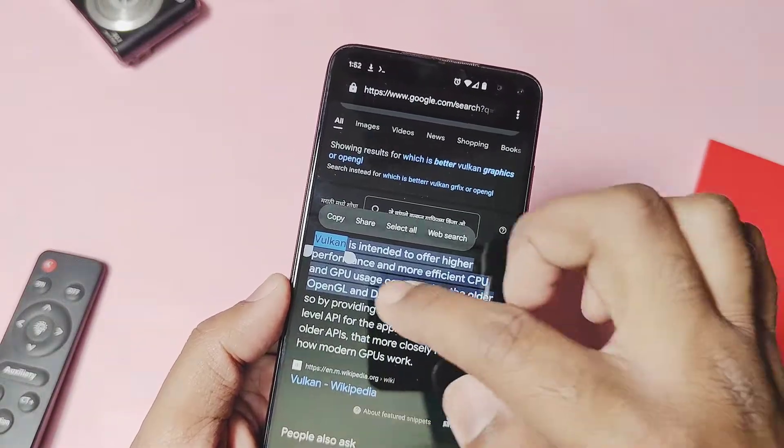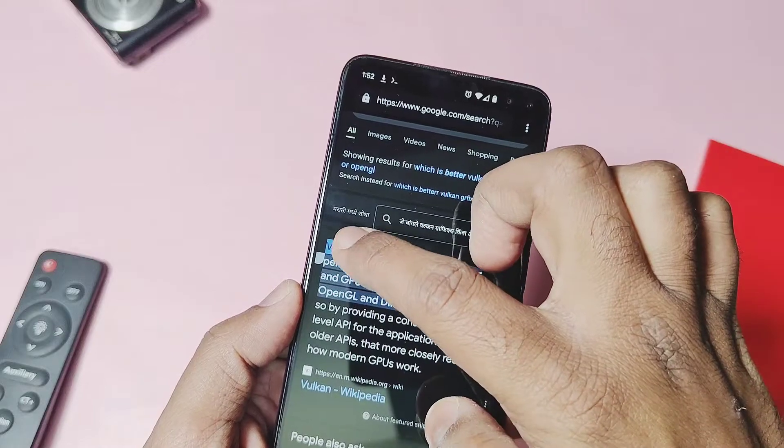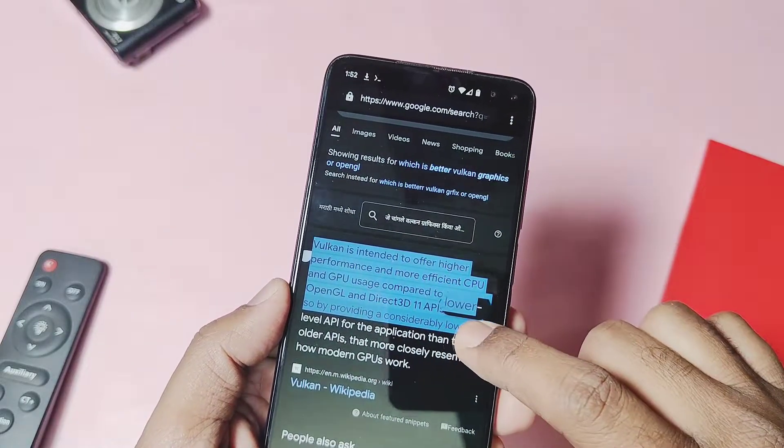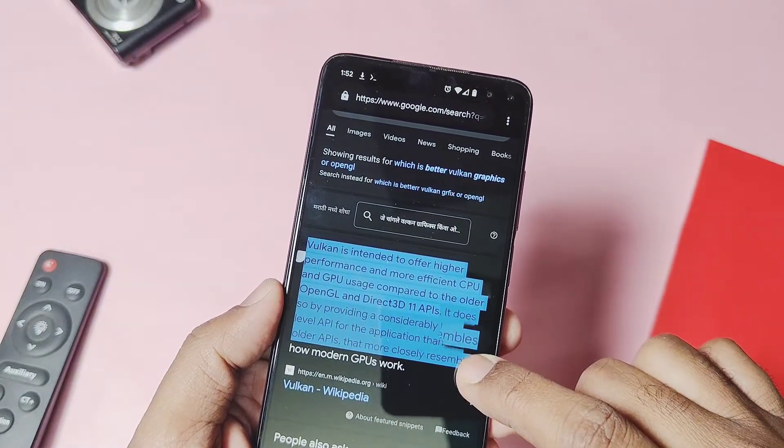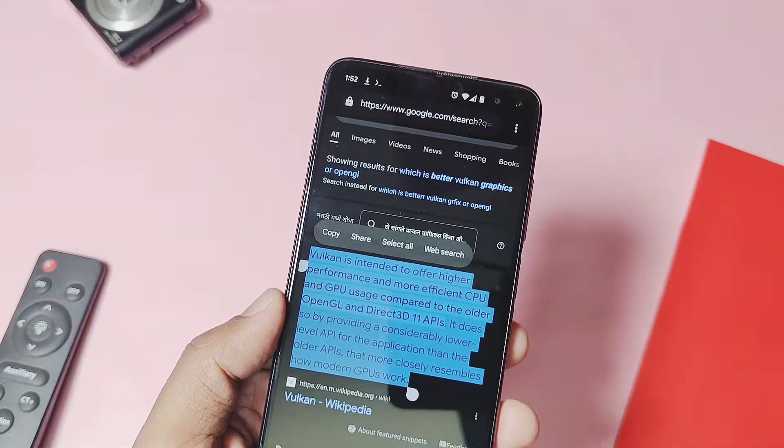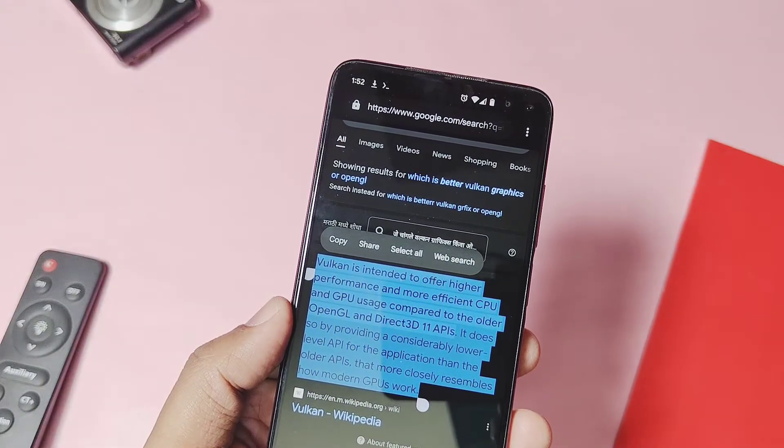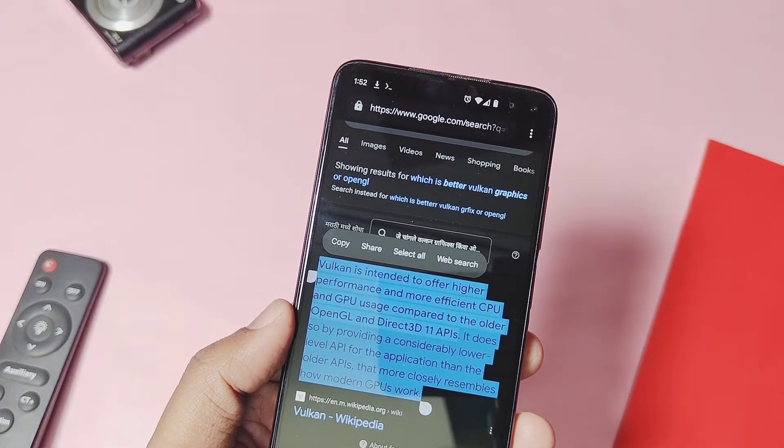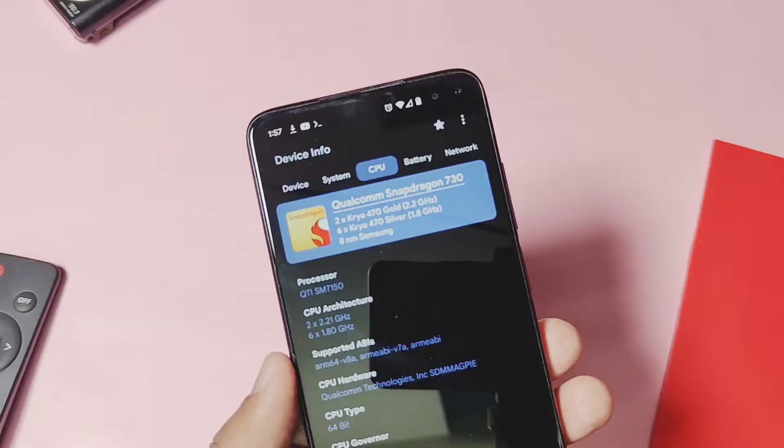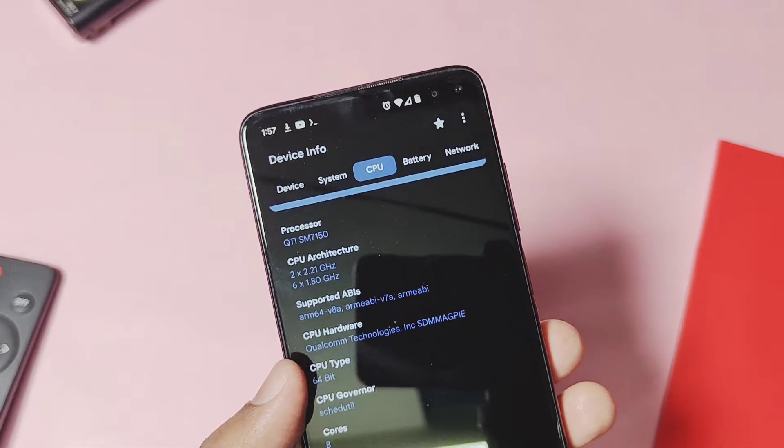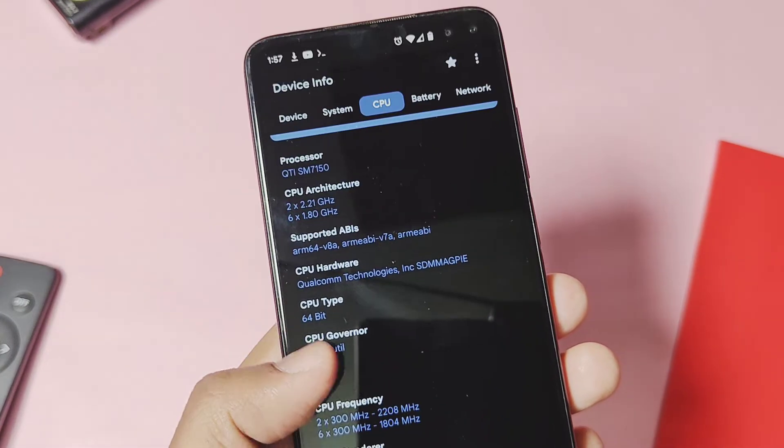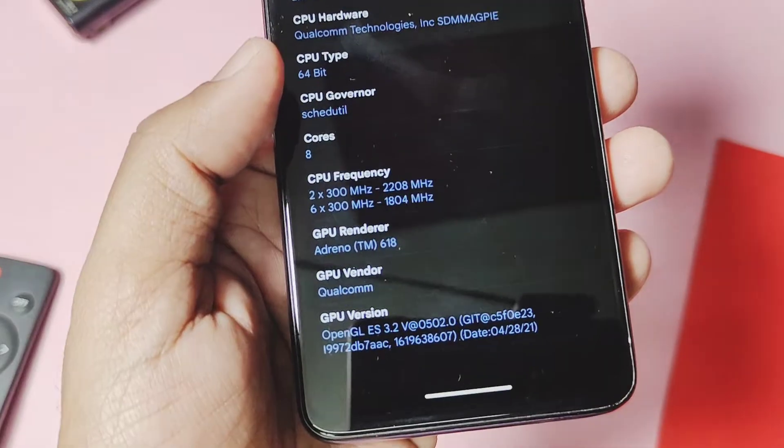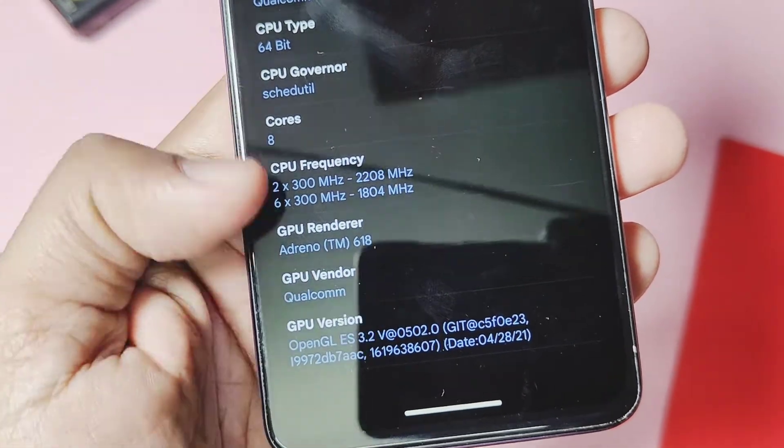If you search this query on Google, you'll get the answer that the Vulkan graphics API is intended to offer higher performance and more efficient CPU and GPU usage than the older OpenGL graphics API. But by default, Android uses the OpenGL graphics as the default driver to render user interface applications and everywhere in the system.